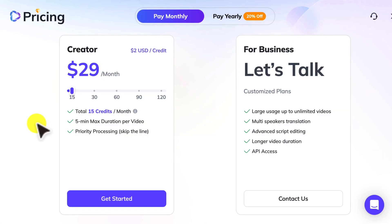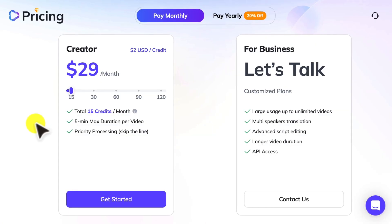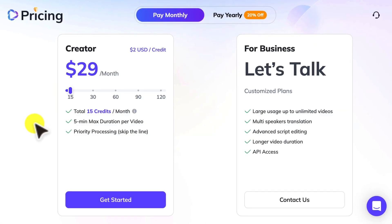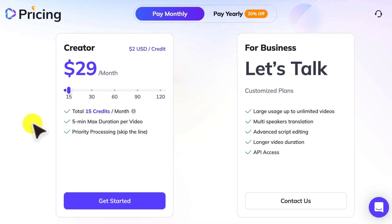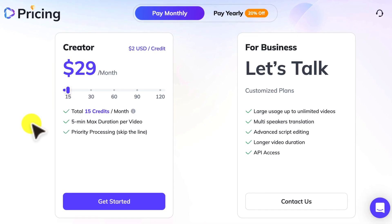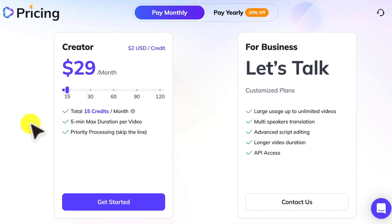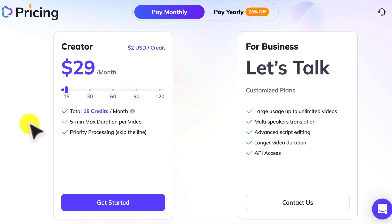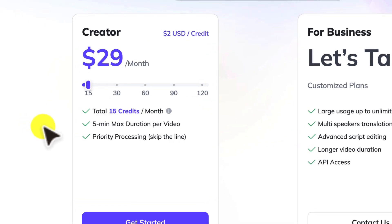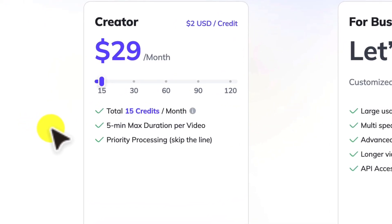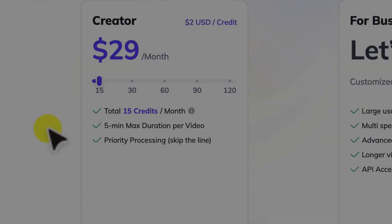Now Heyjen will let you translate up to two minutes of video for free each month. If you need to translate more than that, you can purchase additional credits starting at $29 per month.